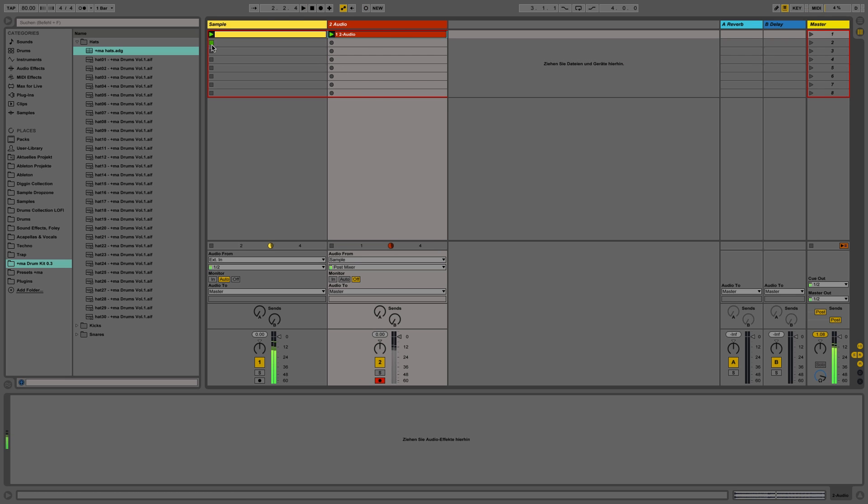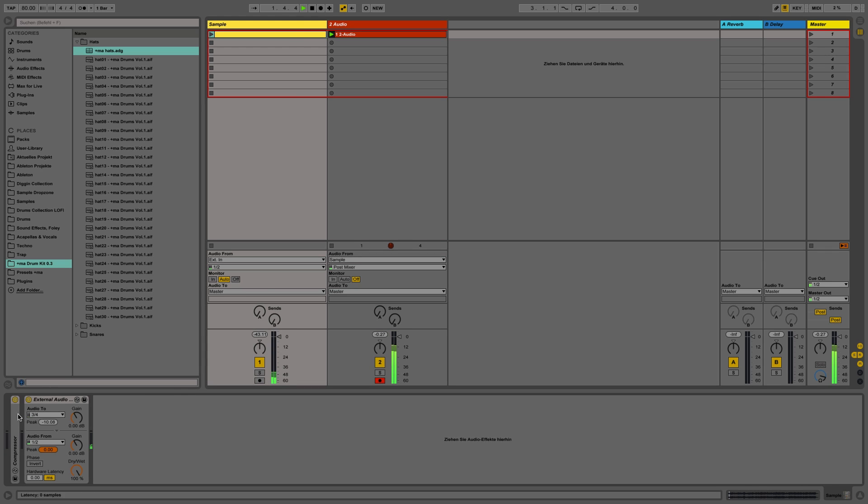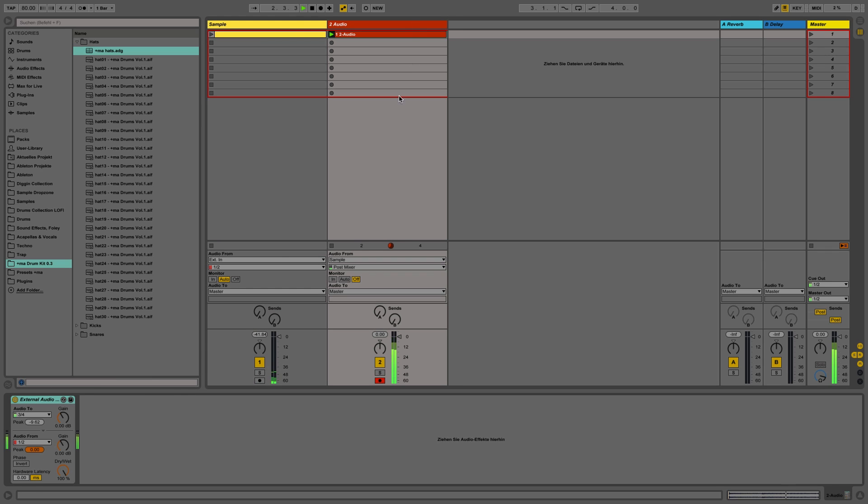And now you can put the external effect plugin again on that recorded track to have another effect from the SP.